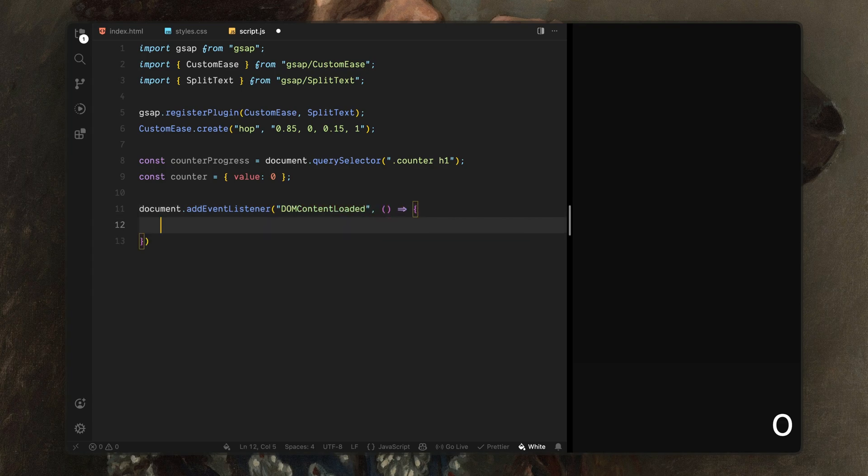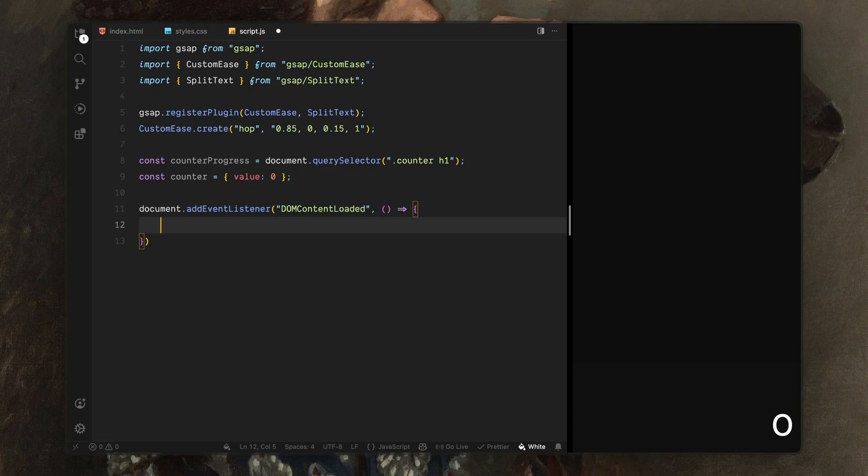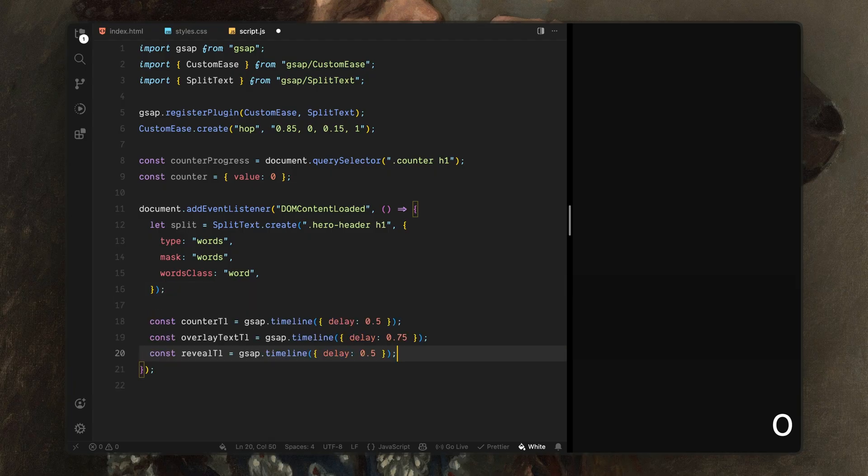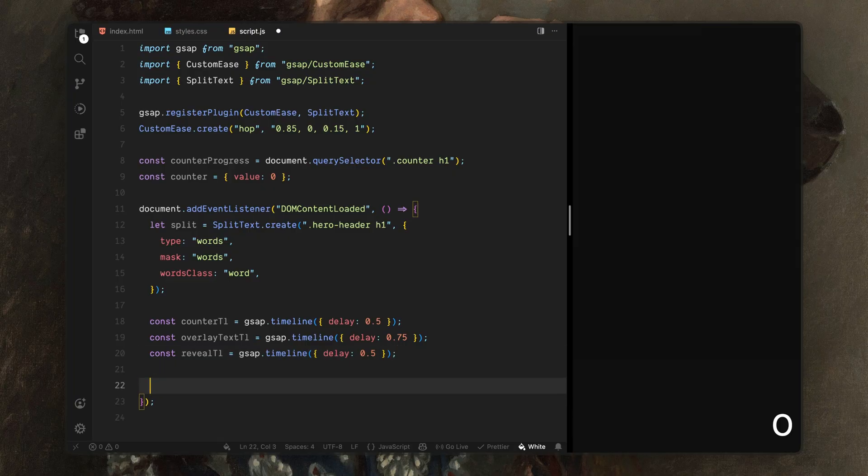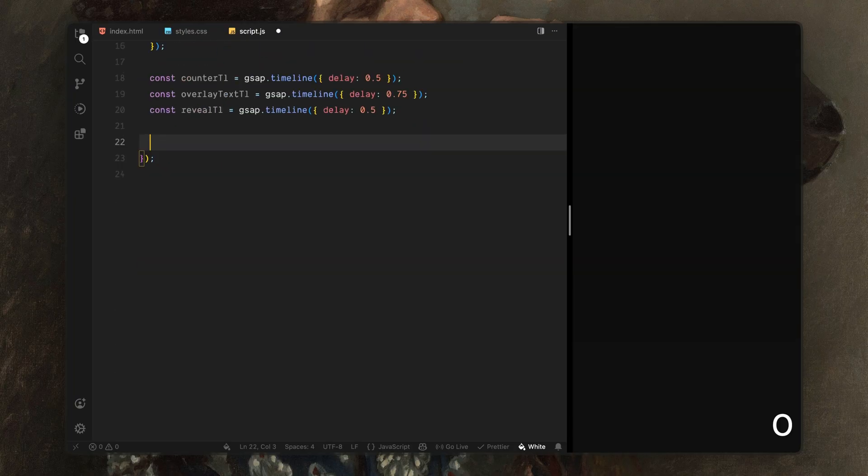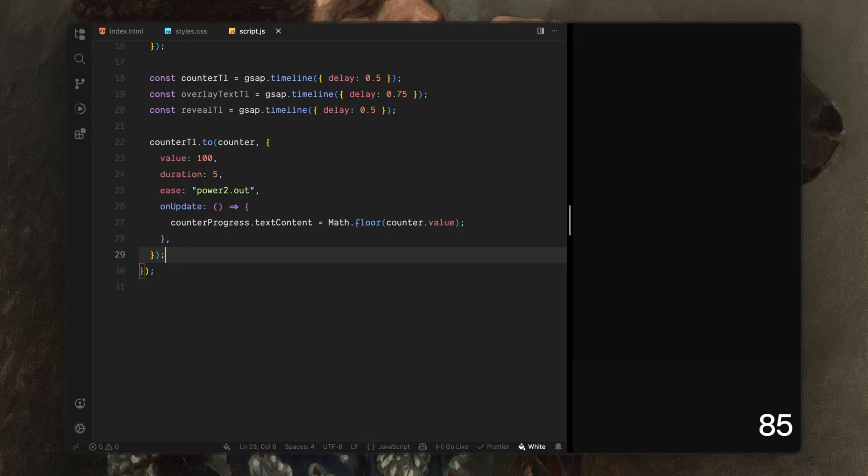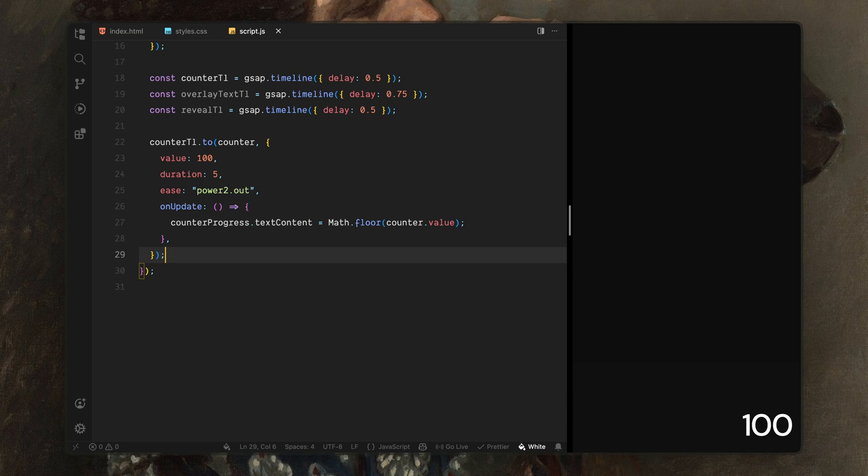Once the DOM is ready, I'll split the hero heading into words using split text. I'll also enable masking and set a custom class name called word. Next, I'll create three timelines. One for the counter, one for the overlay text and one for the main reveal sequence. Keeping these separate makes the animation easier to manage and reason about. Finally, I'll build the counter animation. I'll animate the numeric value from start to finish and on every update, I'll round the number and update the counter text. This gives us a smooth loading count without trying to animate text directly.